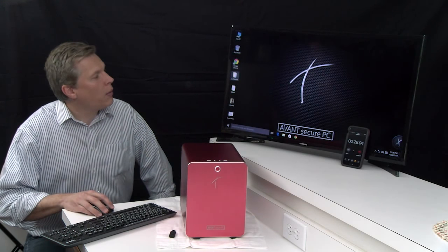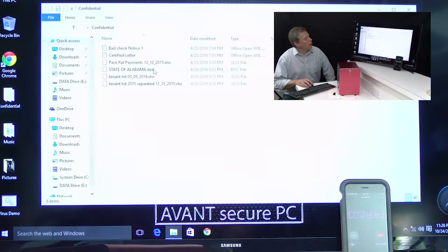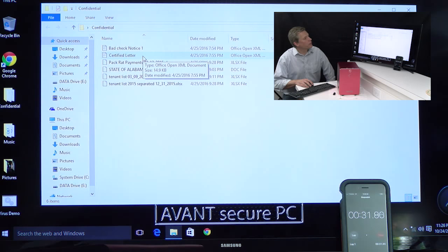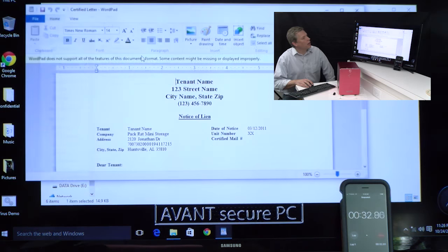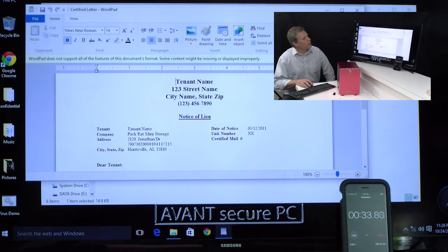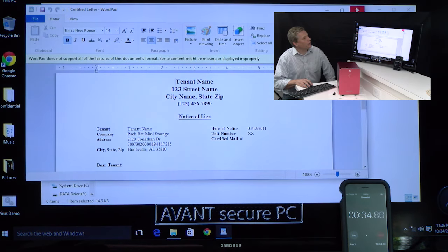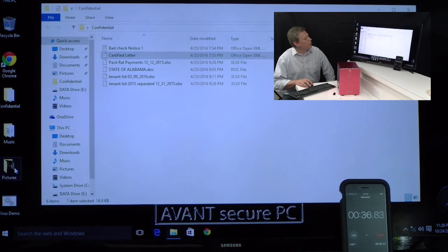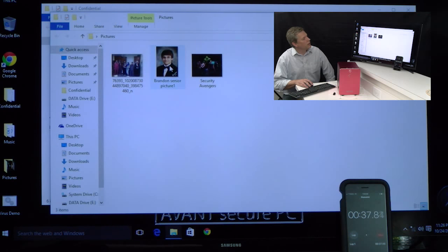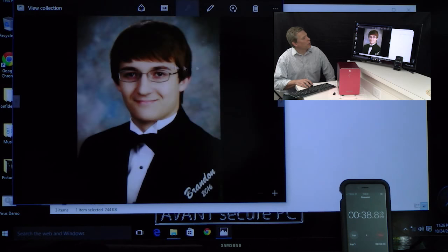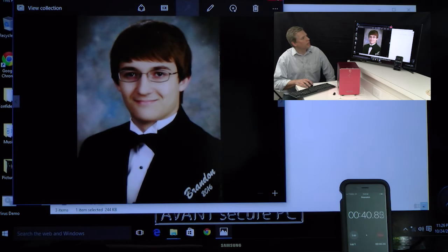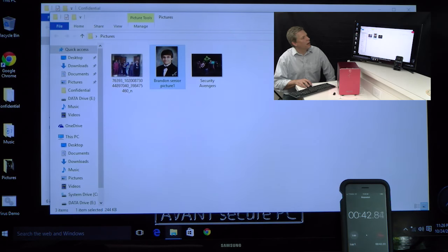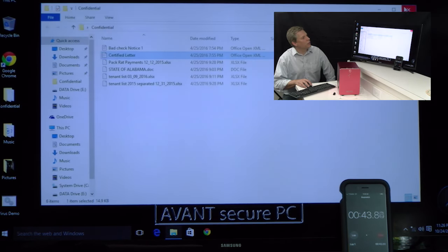First though, I want to show you that all the files are functioning. I can open up documents, and I have a few pictures here. I can pull those up and you see that everything is fine, nothing is encrypted.